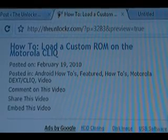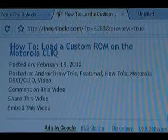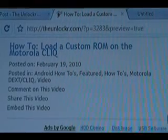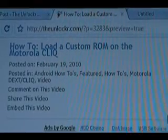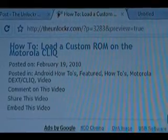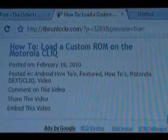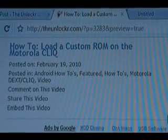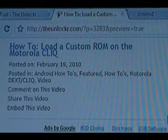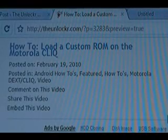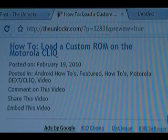Hey guys, this is David from theunlocker.com. Today we're going to show you how to load a custom ROM on your Motorola Qlik. If you're not already there, head to our site and search for how to load a custom ROM on the Motorola Qlik.